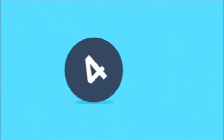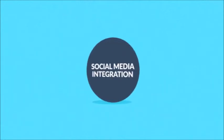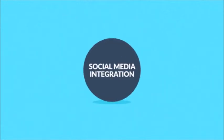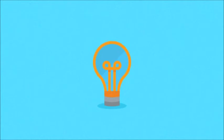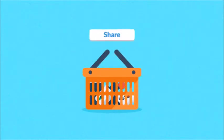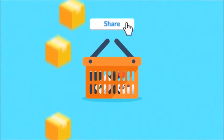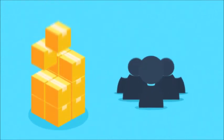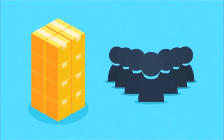Number four, social media integration. Just one example to give you an idea. Give your customers the opportunity to share their purchases with friends on social networks and watch the number of sales and new customers grow.